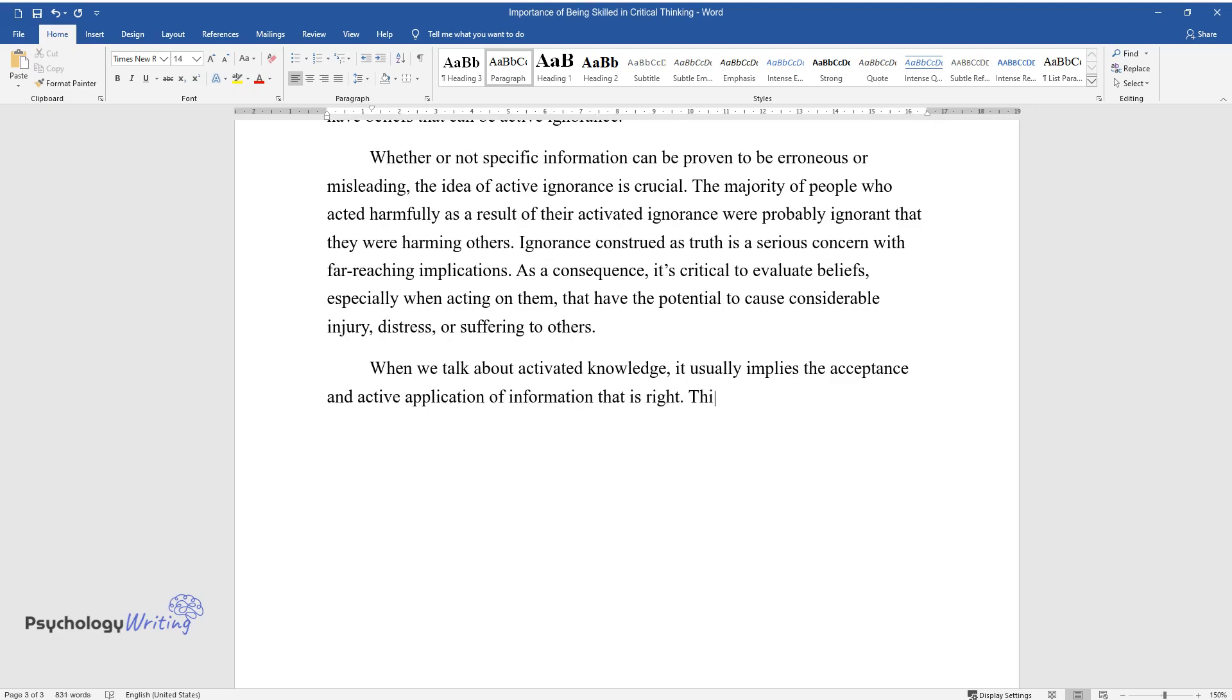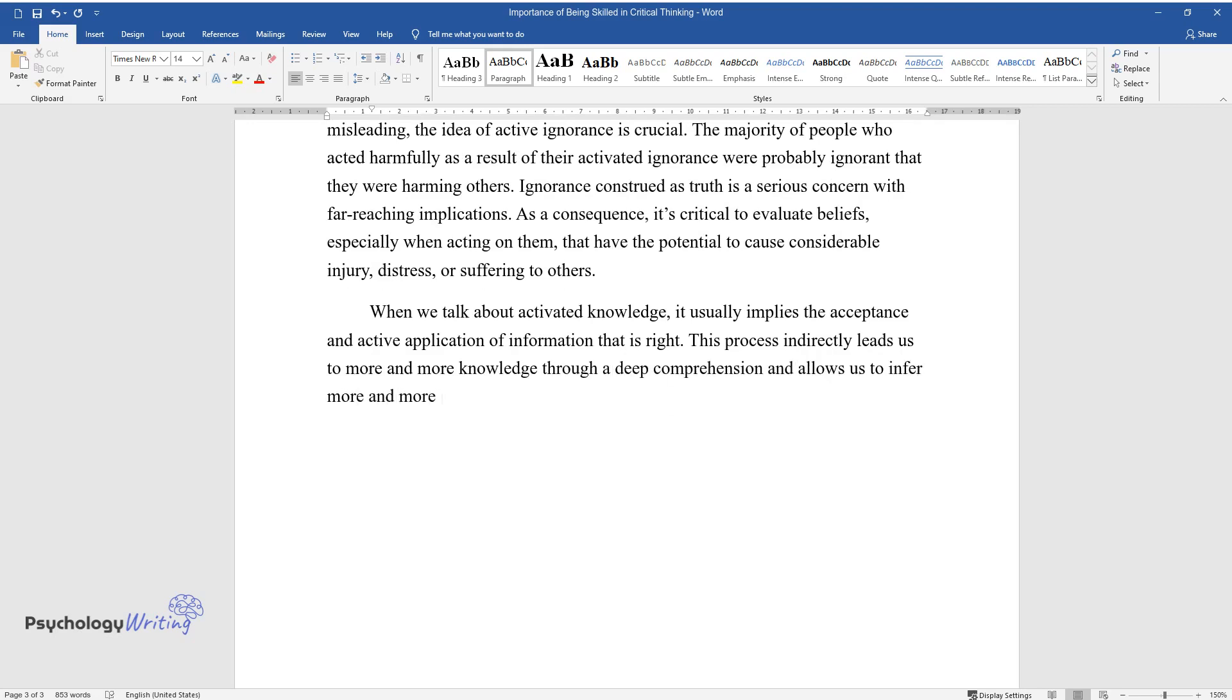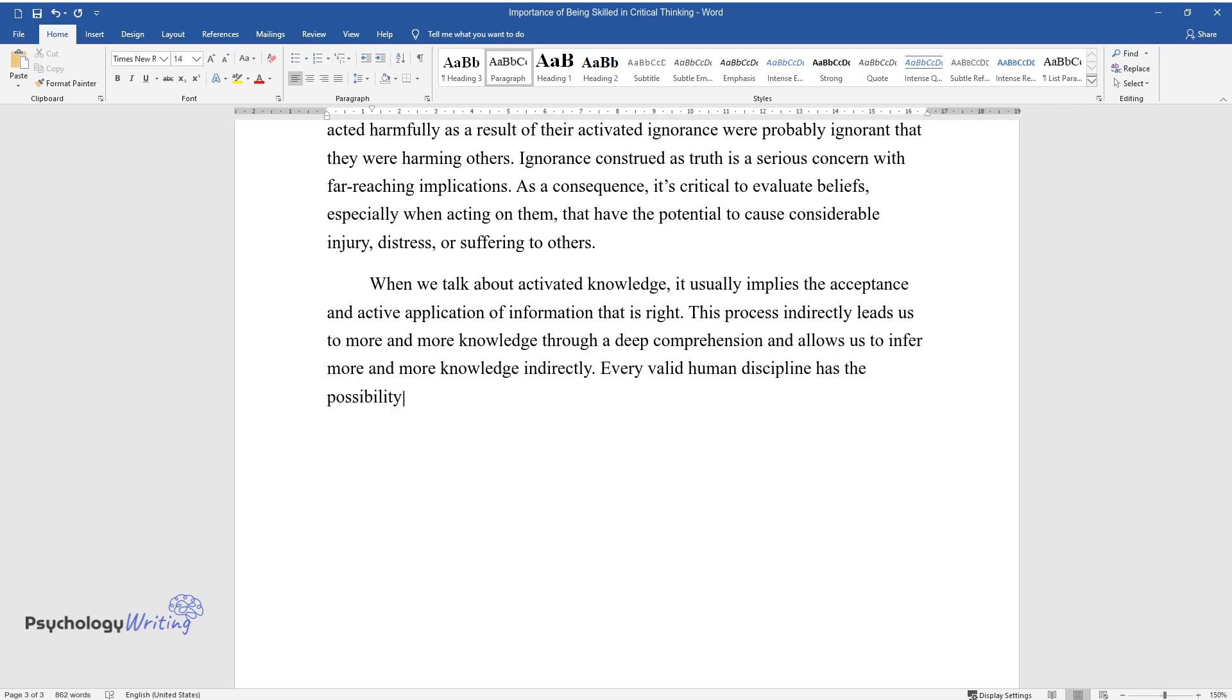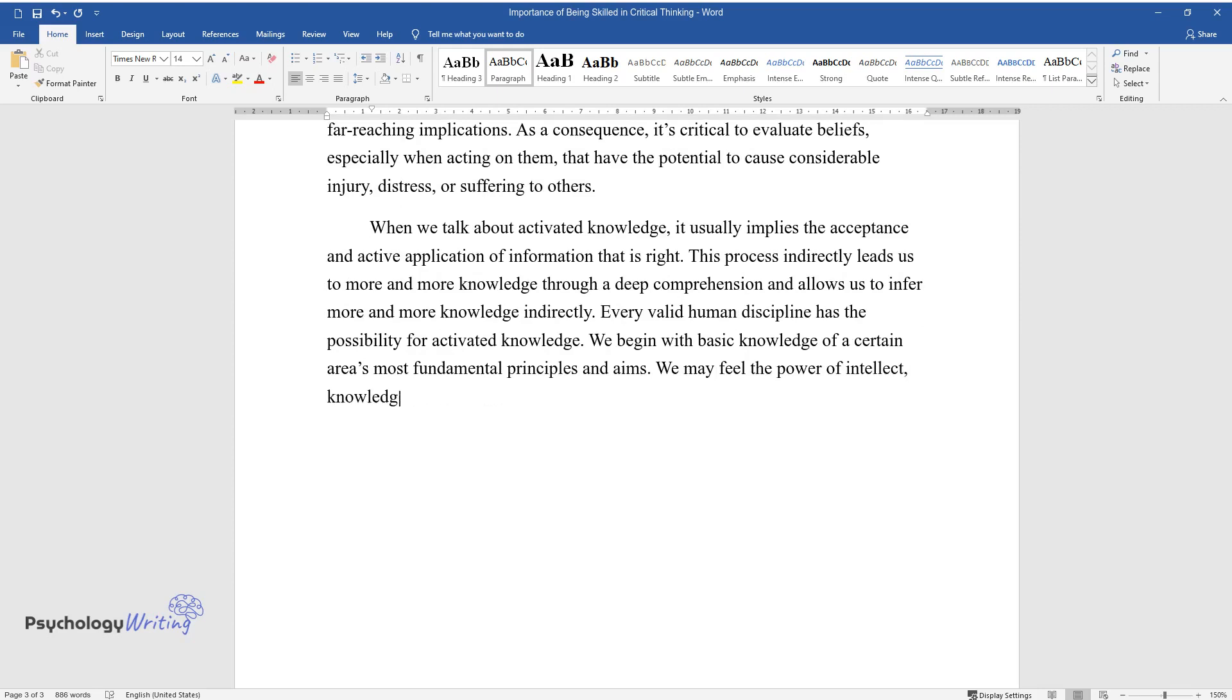When we talk about activated knowledge, it usually implies the acceptance and active application of information that is right. This process indirectly leads us to more and more knowledge through a deep comprehension and allows us to infer more and more knowledge indirectly. Every valid human discipline has the possibility for activated knowledge.